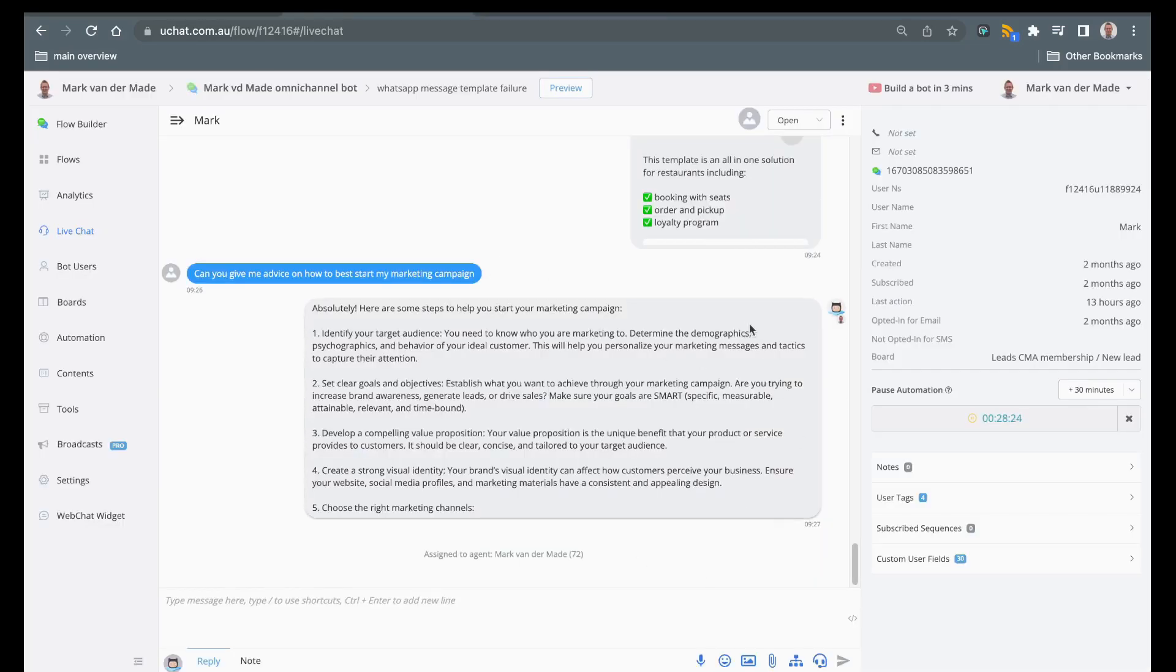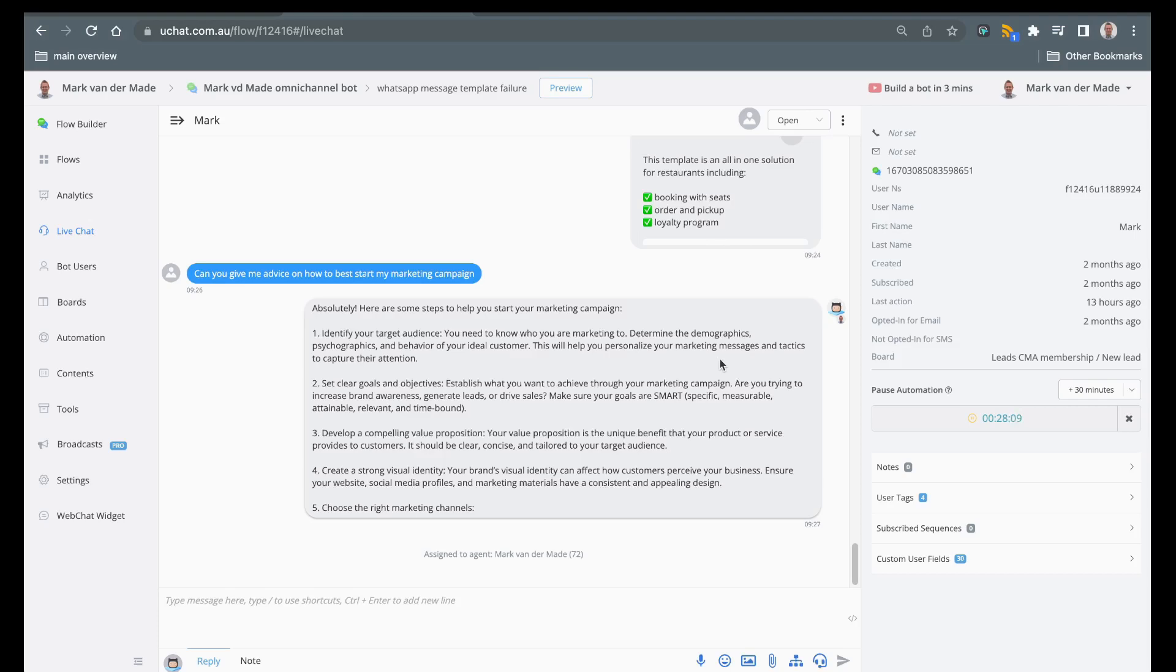So this is a really good way to provide extra value inside of your live chat and also allow live chat agents or sales agents to come up with additional information that is relevant to your user base.